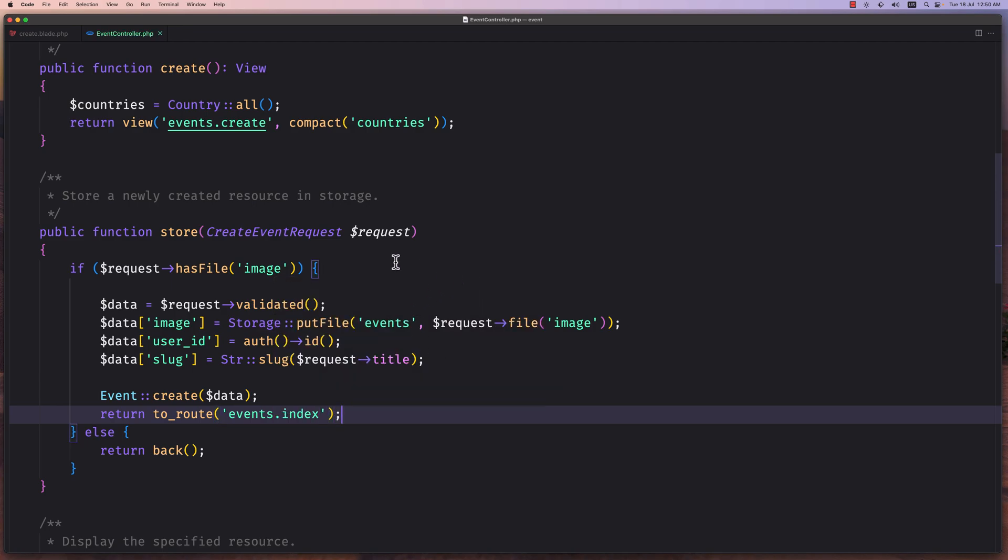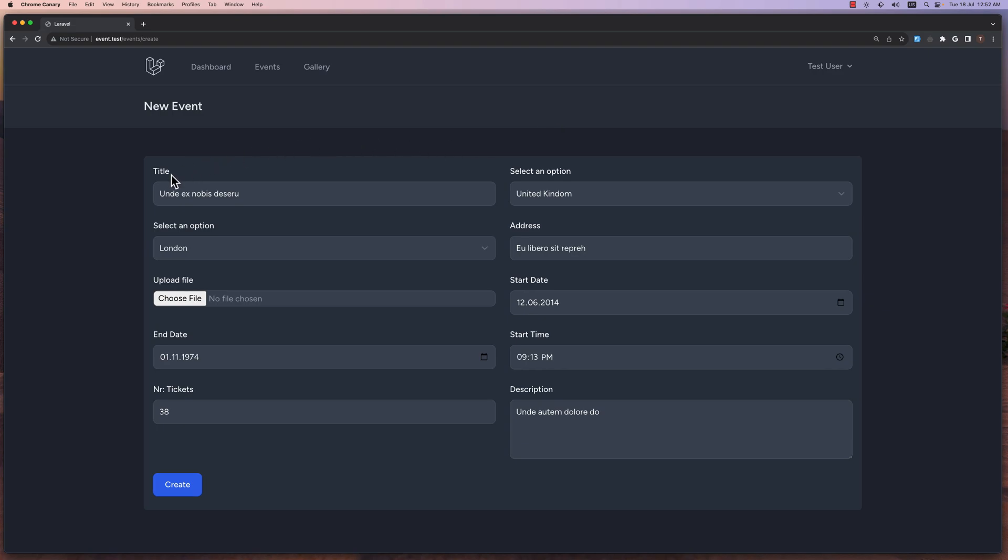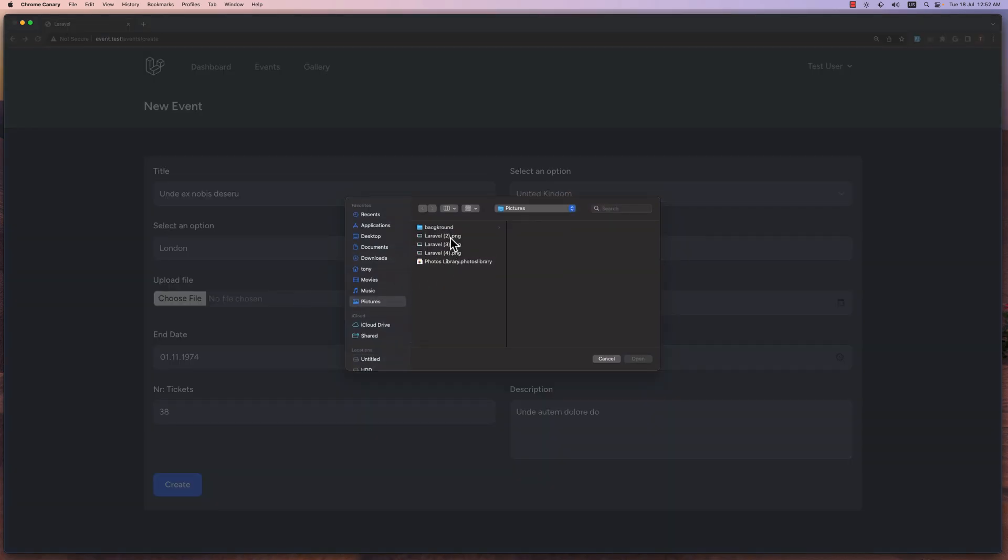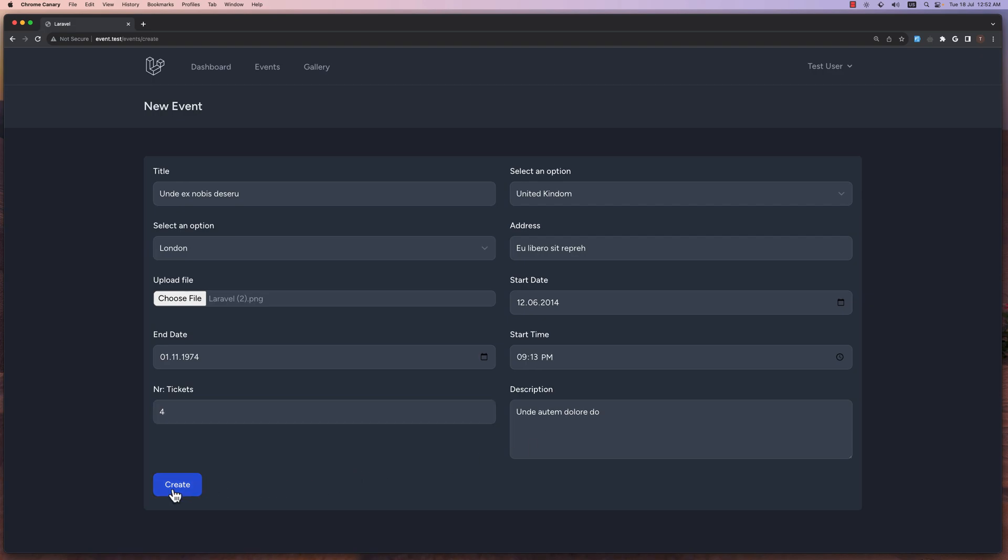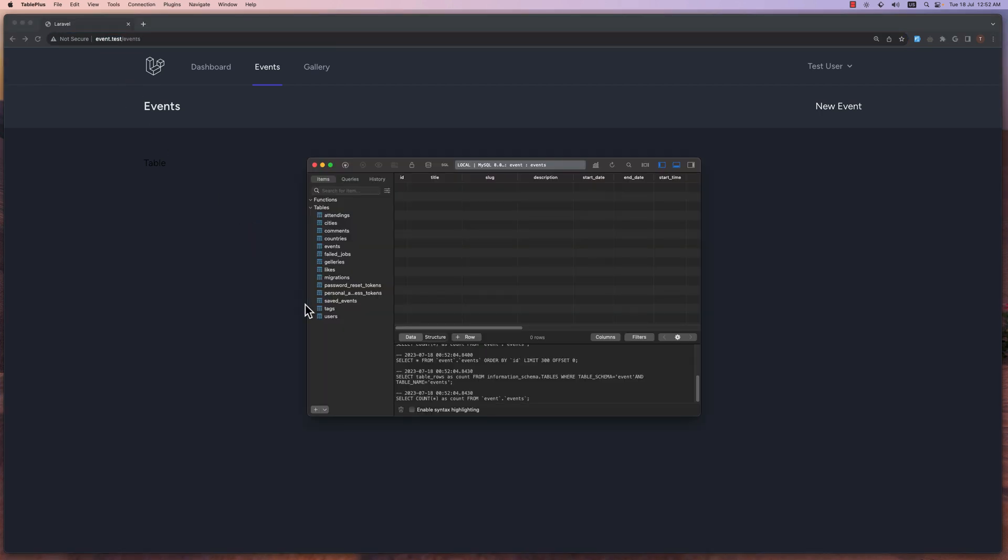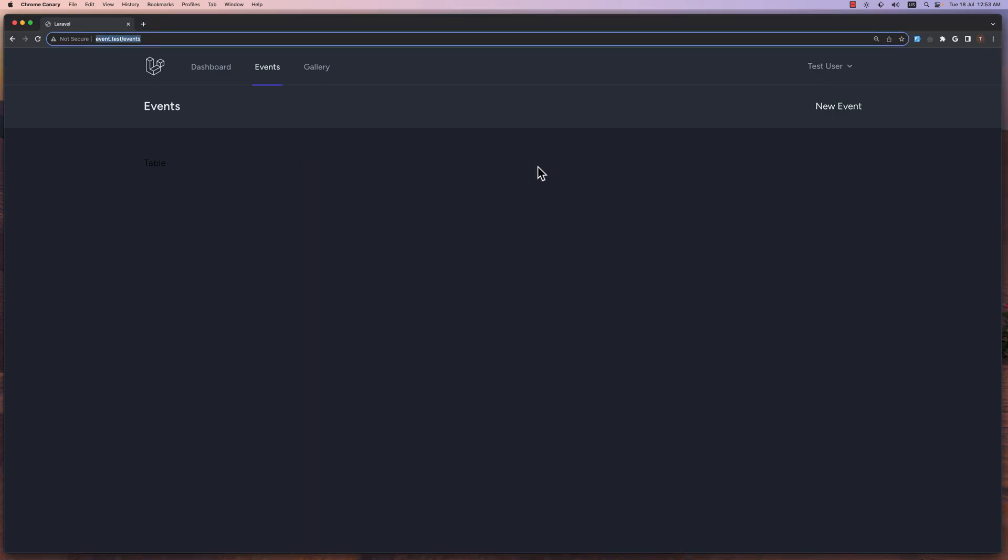Let's save and see. Now if I open the browser and refresh. Let's use a fake filler. We have United Kingdom, London, address, let's choose the file to be this one. Start date, end date, start time, num tickets, let's say four, and description. Now if I say create, return to the events. And now let's see on TablePlus, events here. If I refresh, yeah, here we have the event. And I think we're okay.